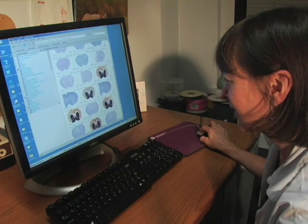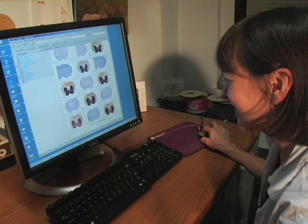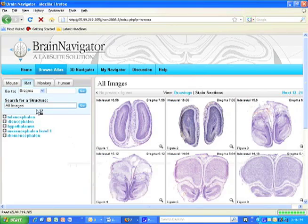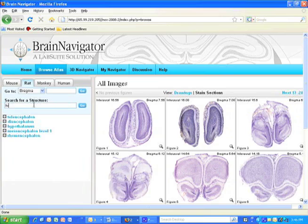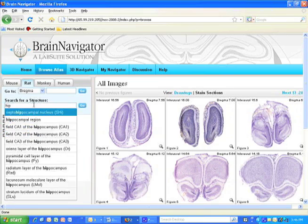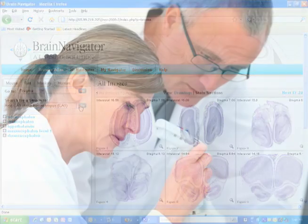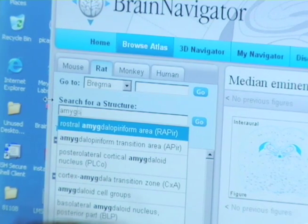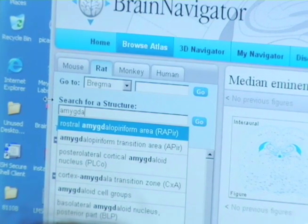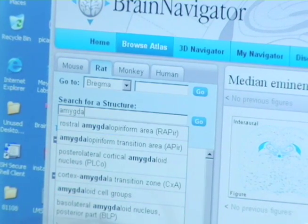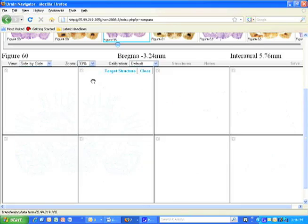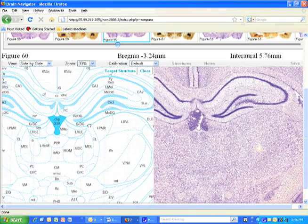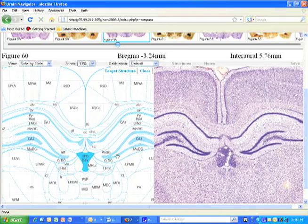All users will be able to browse images and structures, and paid subscribers will enjoy using high-resolution images, as well as having the ability to annotate and save their work for later, and the ability to share their work with other colleagues globally. With this powerful workflow tool, you'll be able to browse and compare atlas plates, species, diagrams, and your own uploaded content.